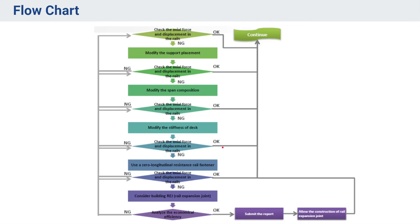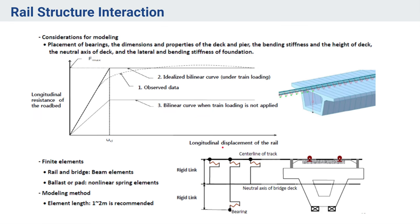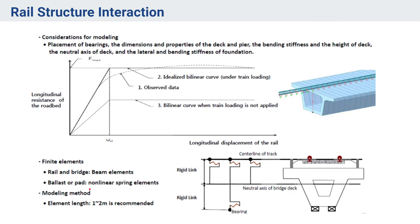Here, just to give you an idea of modeling: rail and bridge will be modeled with beam elements, and ballast or pad will be given as non-linear spring elements with the defined stiffness. We can give element length around one to two meters, that is close to three to six feet, in the model.